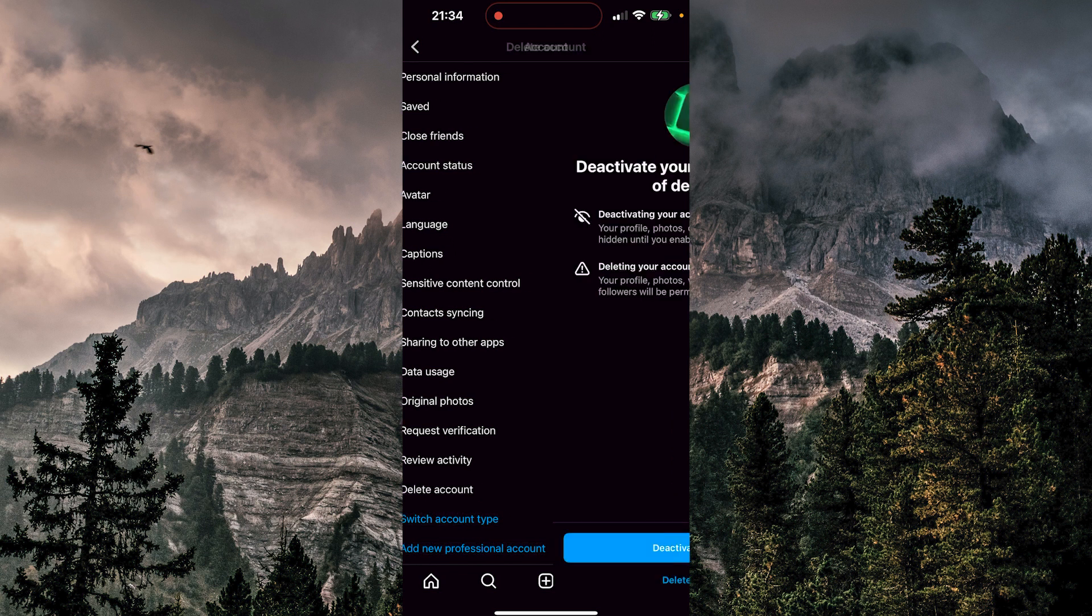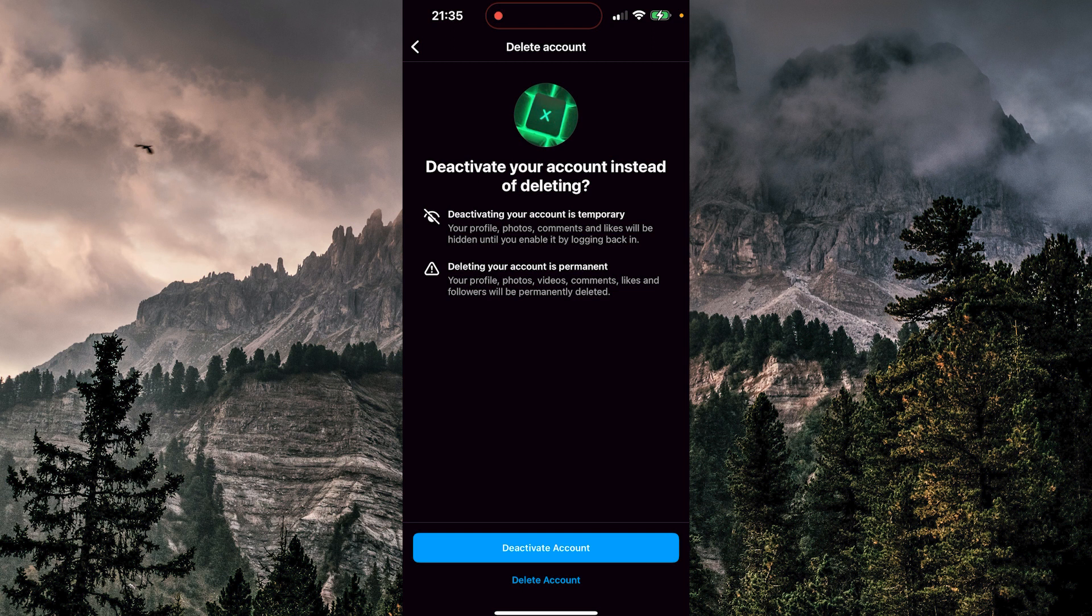So we're going to tap there. Now you can see that Instagram suggests you to deactivate your account instead of deleting it. You can also see the description here. Deactivating your account is temporary. Your profile, photos, comments and likes will be hidden until you enable it by logging back in.